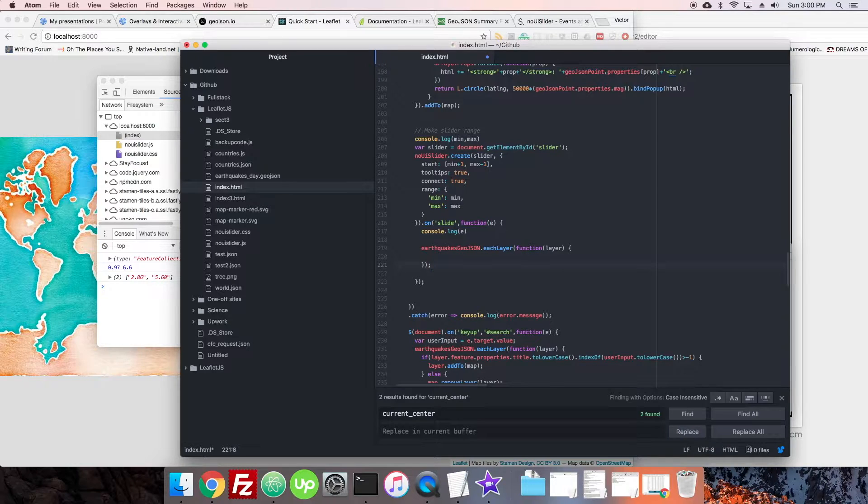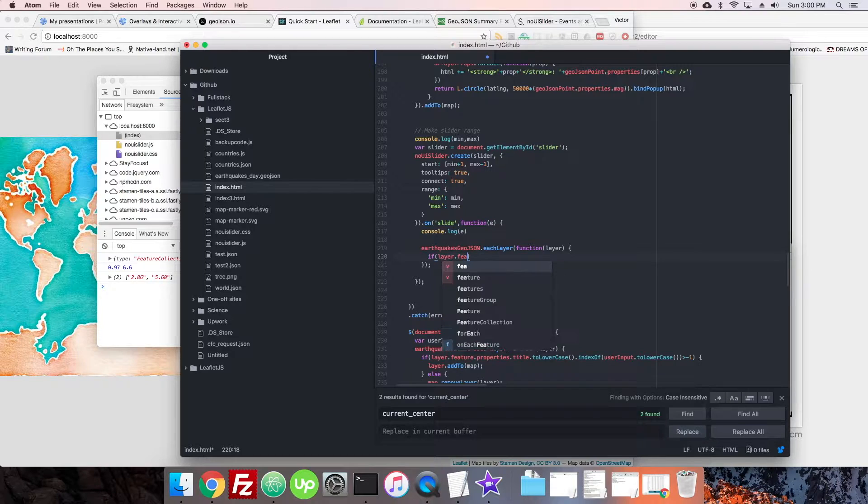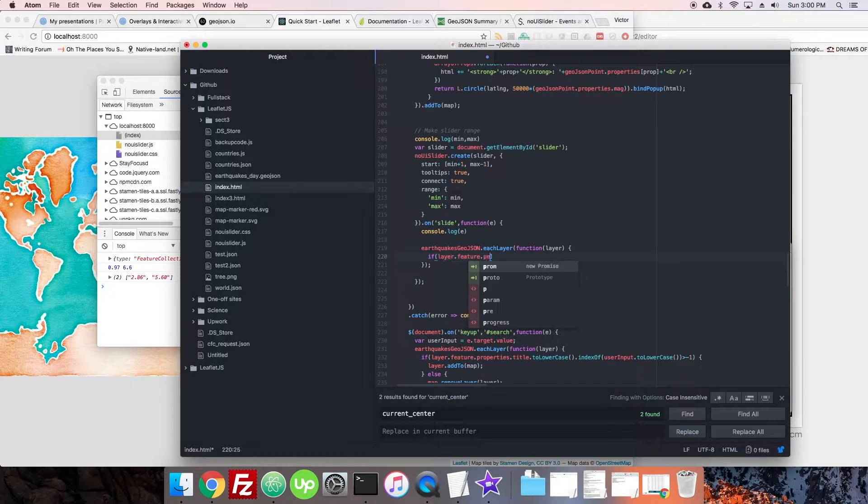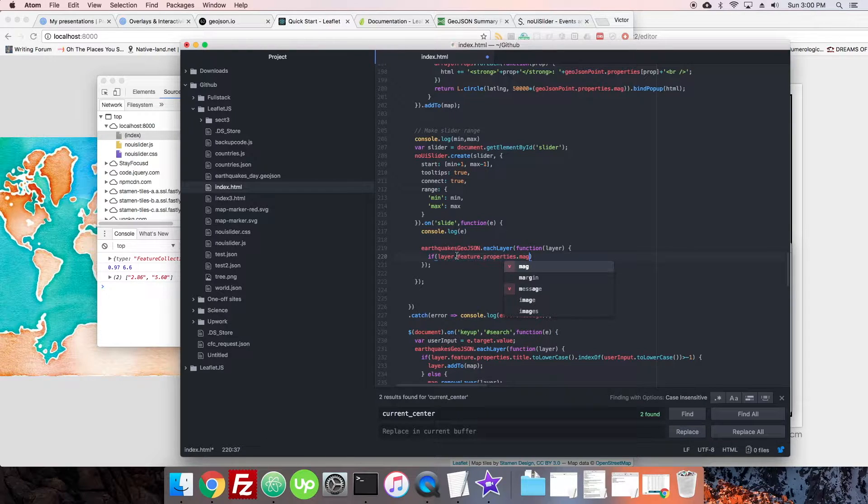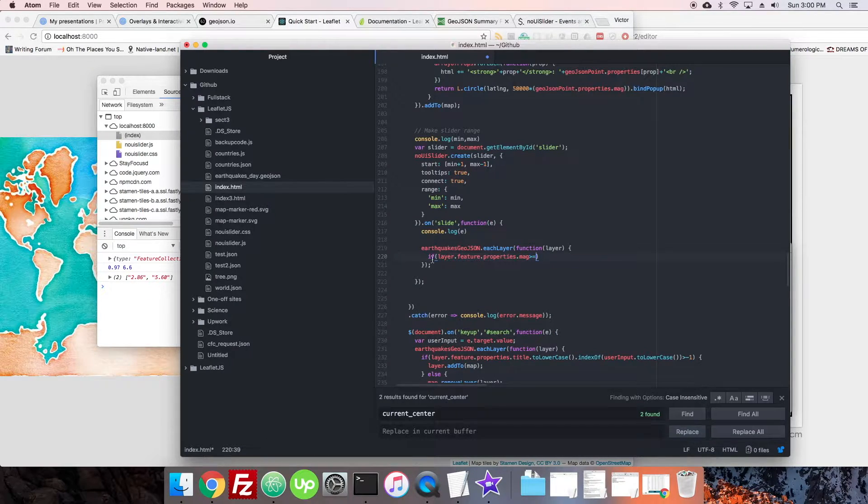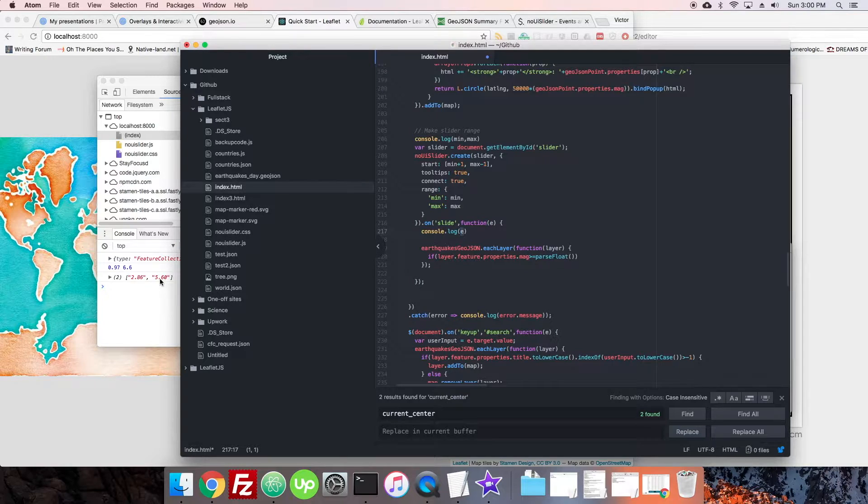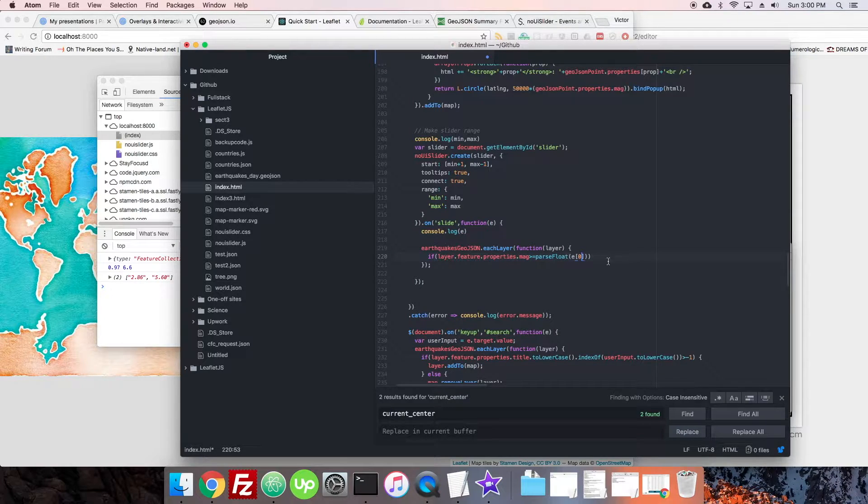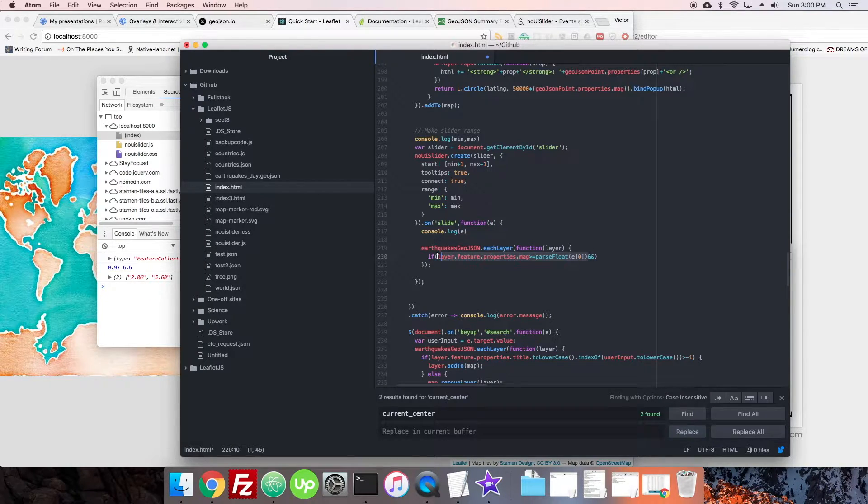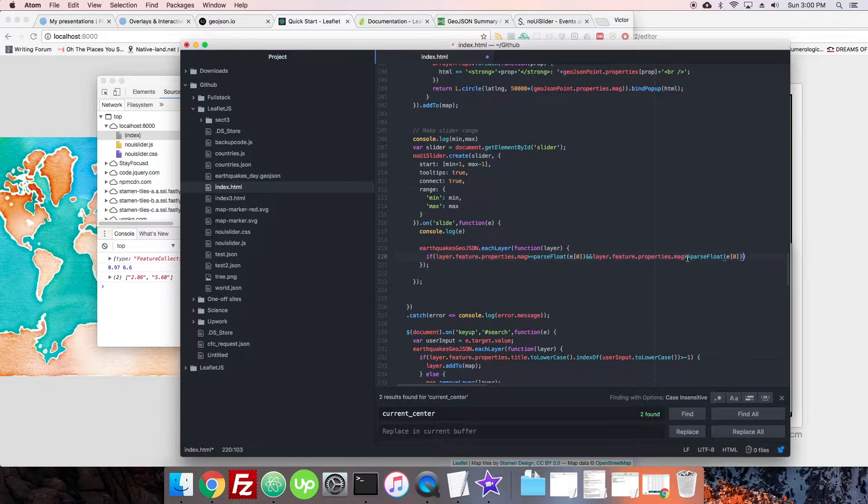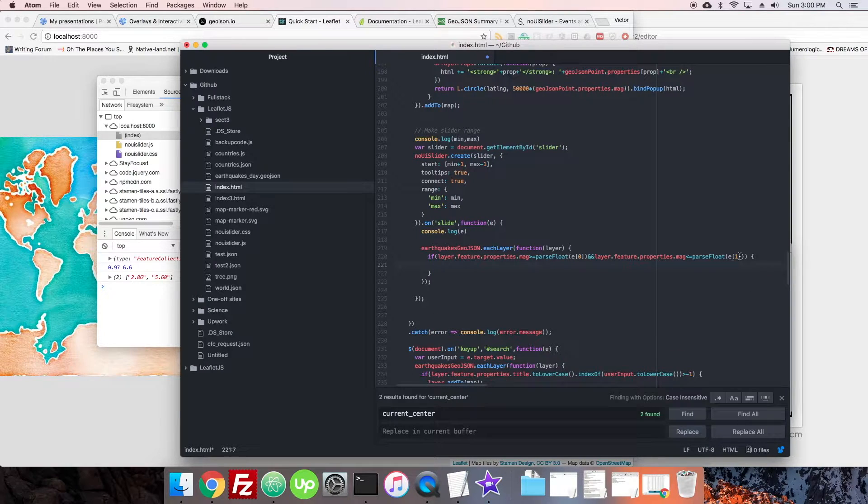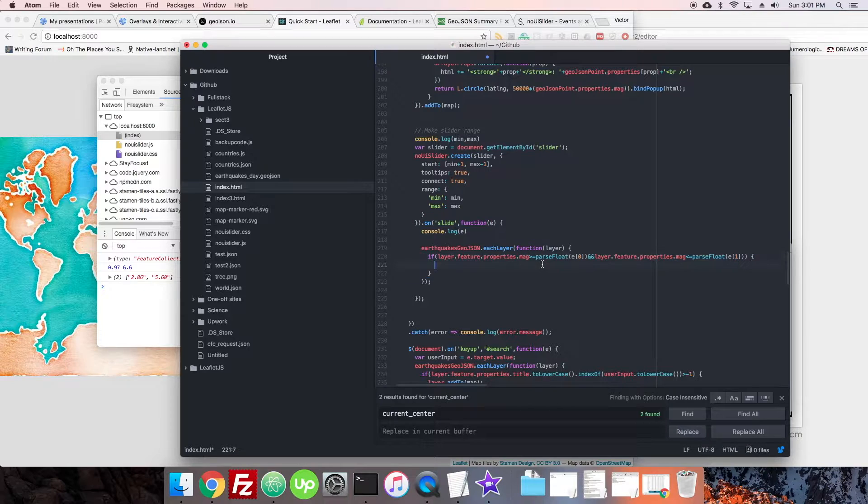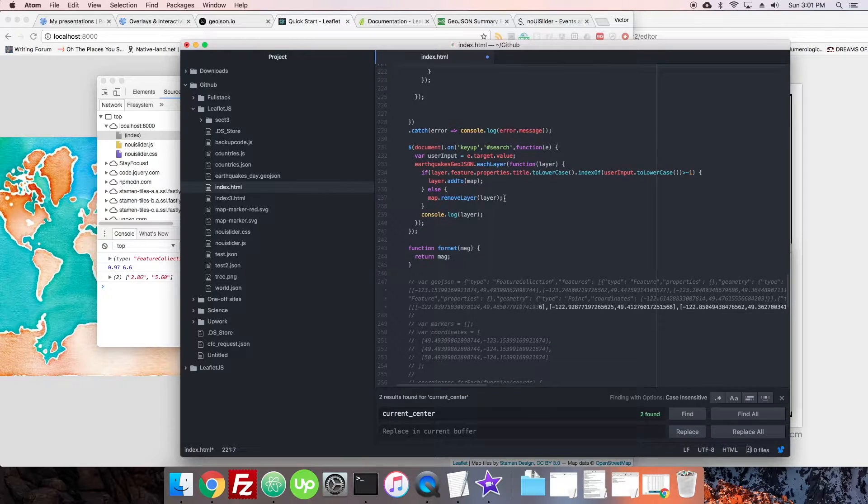We're going to go each layer, function, layer. Okay, and then we're going to say if the layer.feature.properties.mag, right? So if the mag is going to be greater than or equal to the parseFloat of, what does it have here? We have e, we just have an array, so it'll be e[0]. And if it's greater than the minimum, and if it's less than the maximum, by referring to these different pieces of the array. If it's greater than the minimum and less than the maximum, then we should show it.